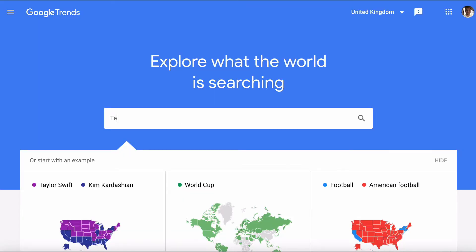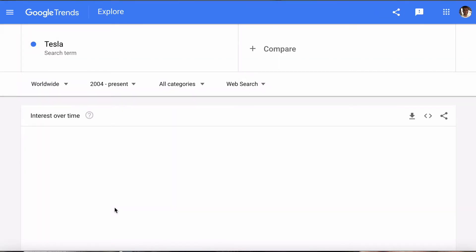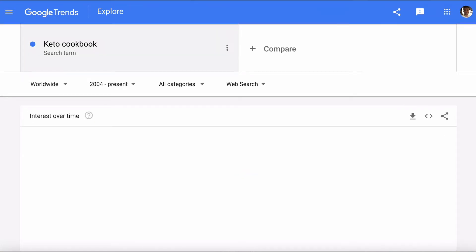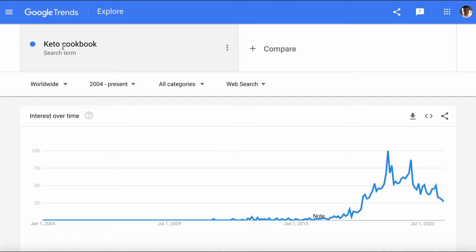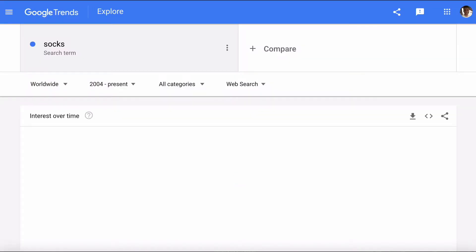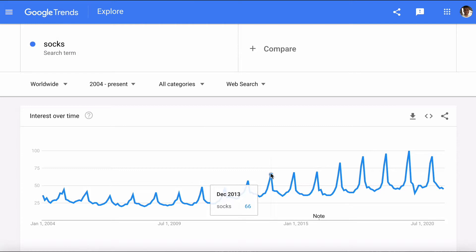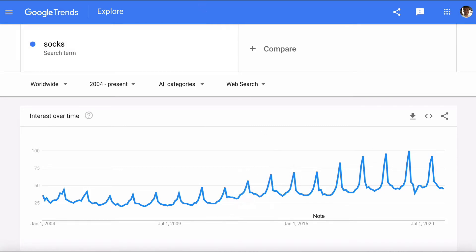All you need to do is go to Google Trends and search for anything you're interested in — a company like Tesla to see if it's growing, or niche trends like keto cookbooks, where you can see if they've passed their peak. It can also help you understand whether demand fluctuates during the year. Looking at socks, we can see they peak every December, so if you need to manage your supply chain or stock, it's simple to use.